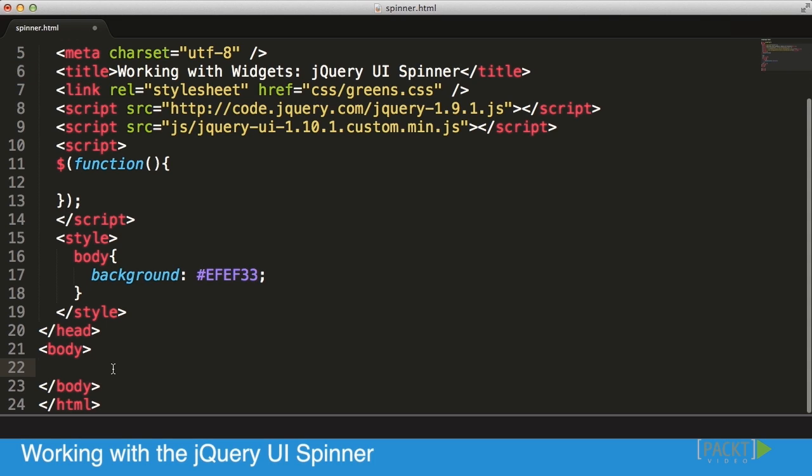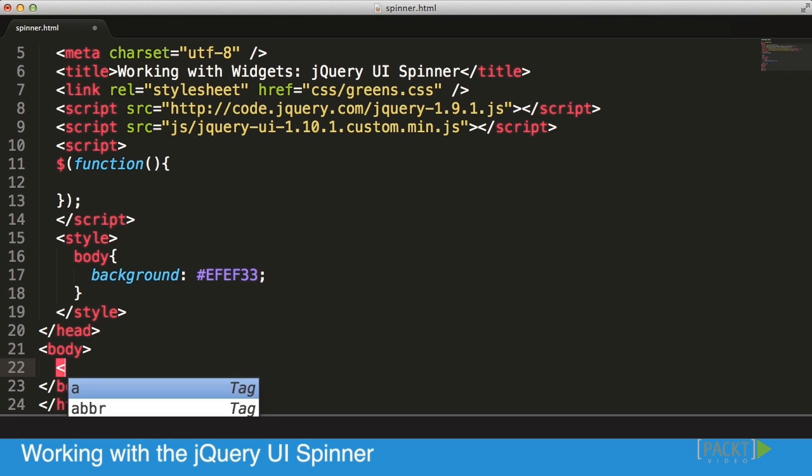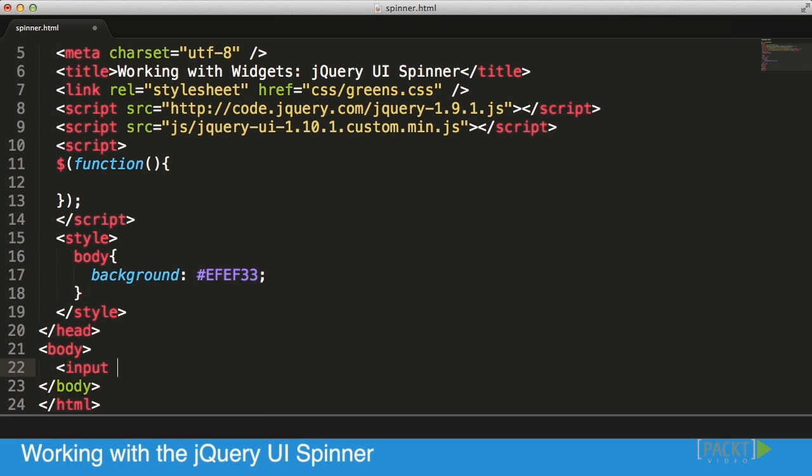And into our body. So in our body, what we do is we create a new input. Usually it would be inside of a form. That input type is going to be a little bit different than what we've done so far, but the type itself is going to be Spinner.